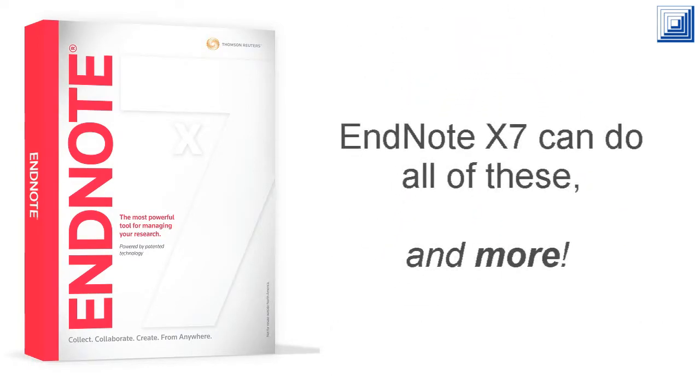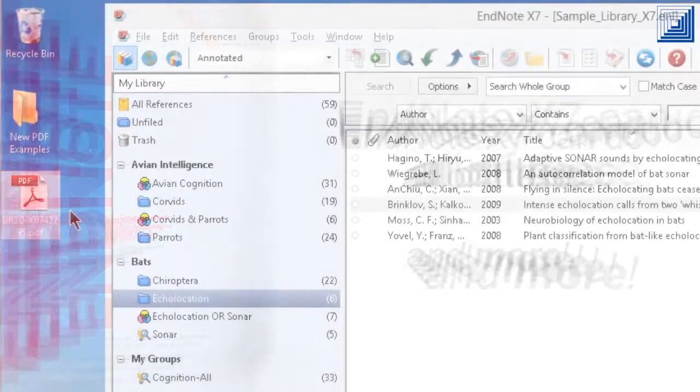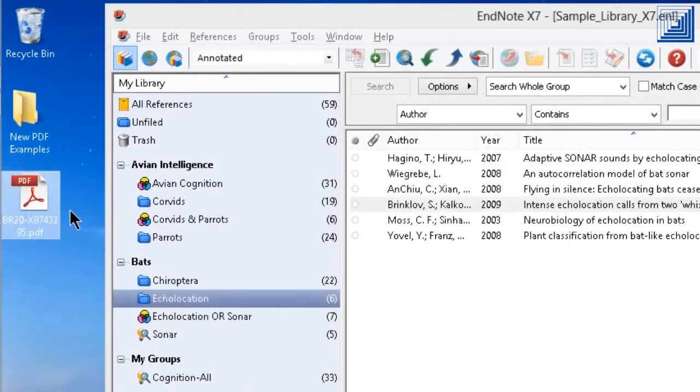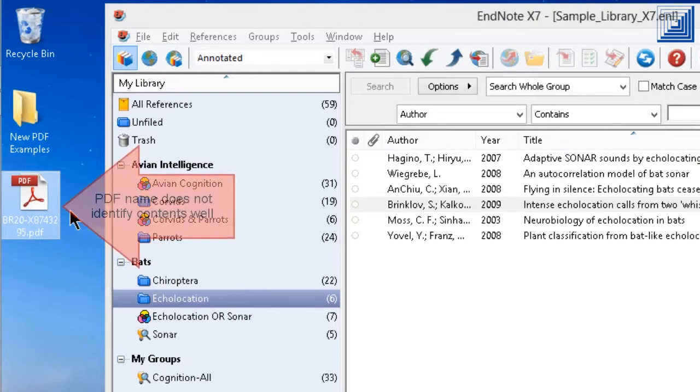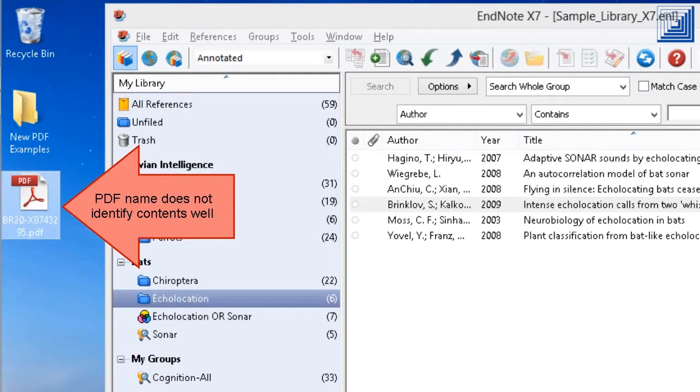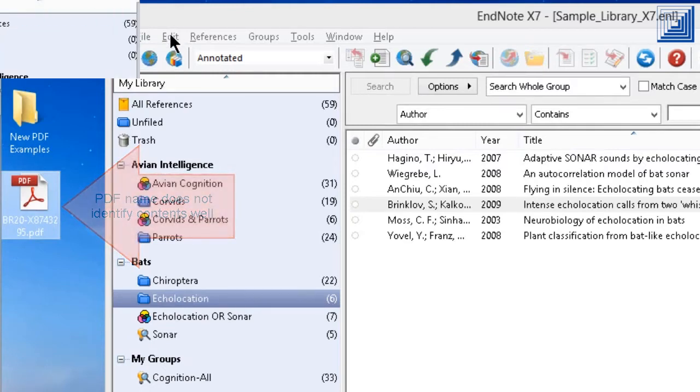EndNote X7 can do all of these and more. EndNote X7 has several new features to make working with PDFs easier. Many downloaded PDFs have names that do not allow you to recognize the contents of the PDF from the name alone.